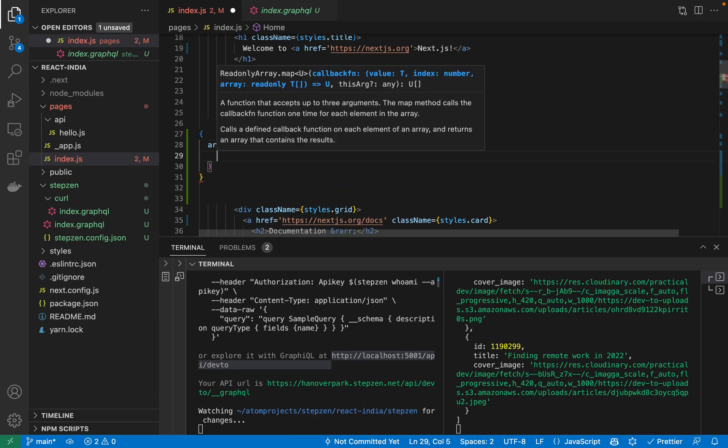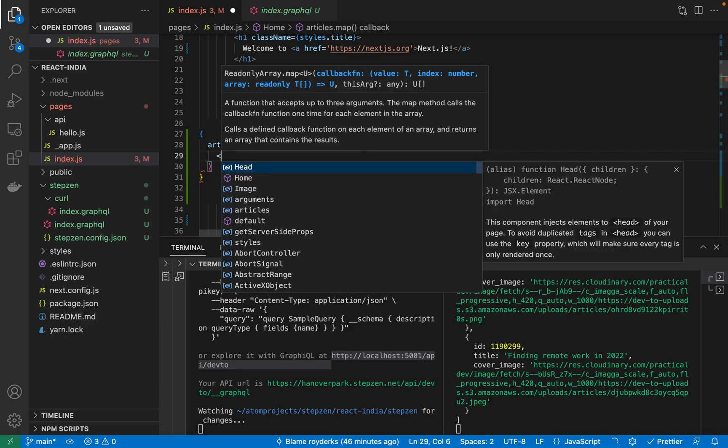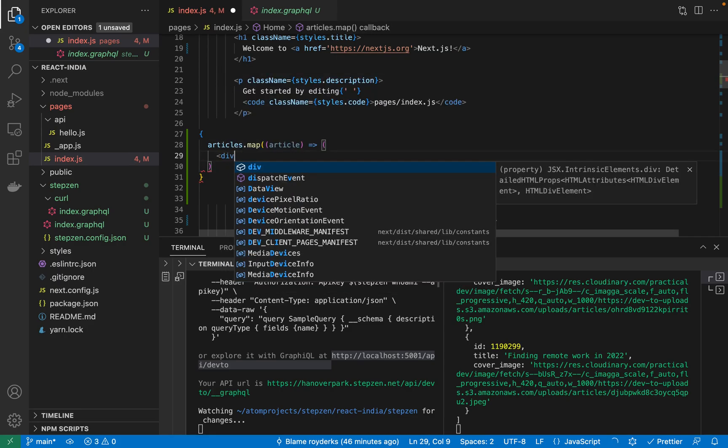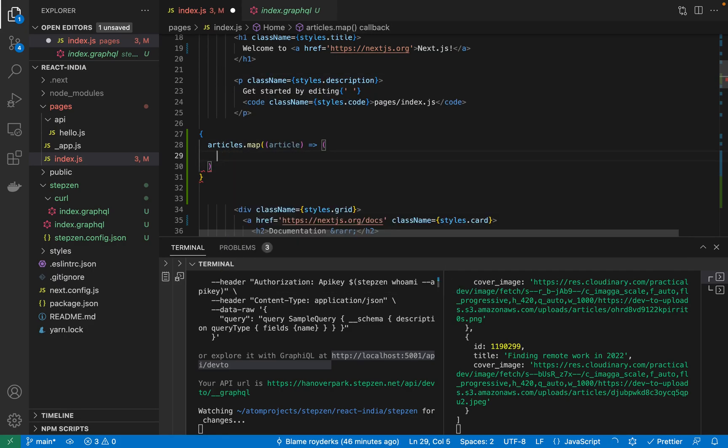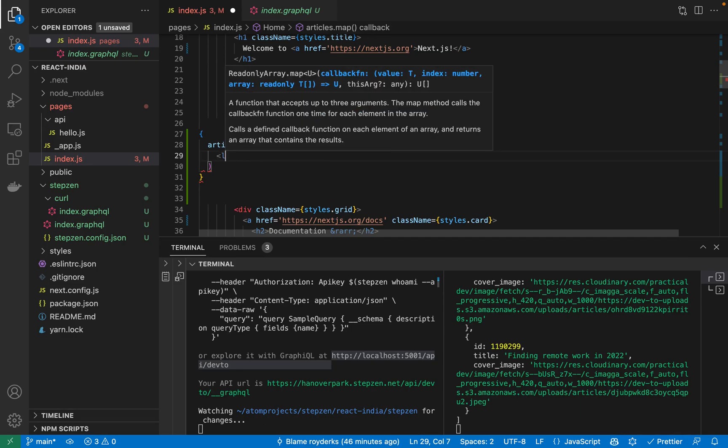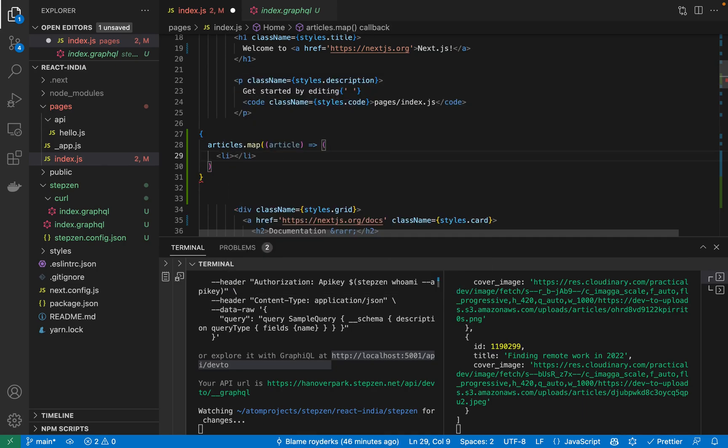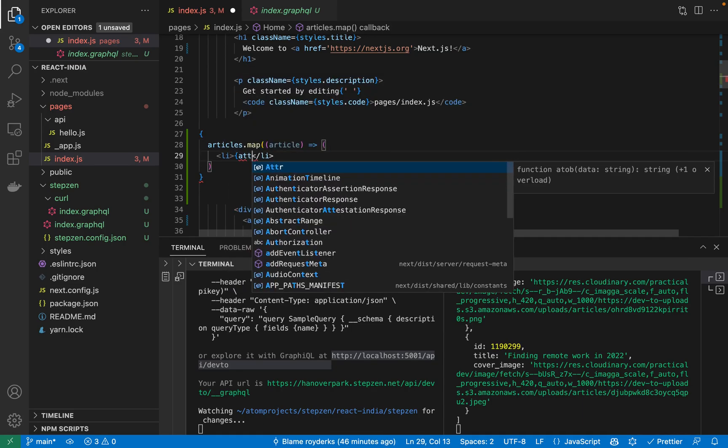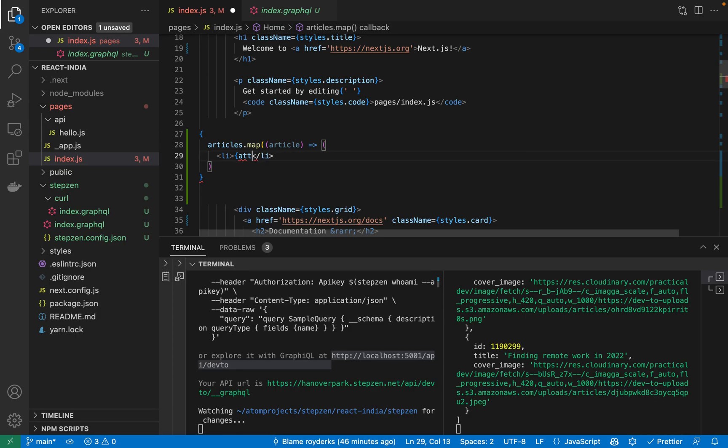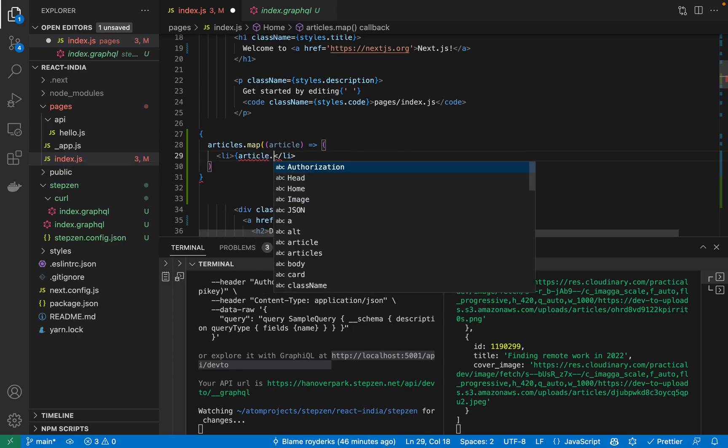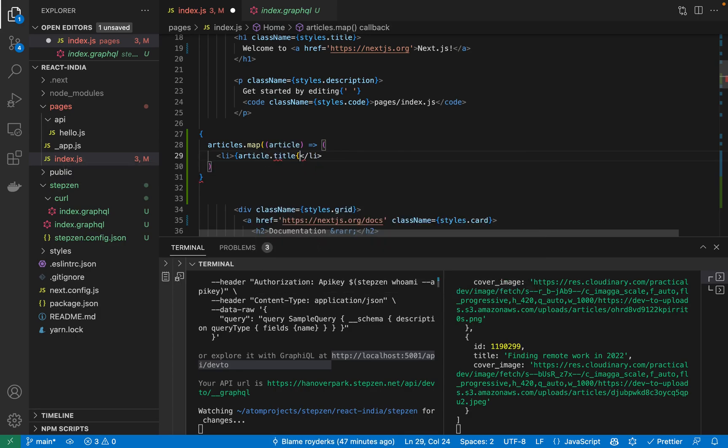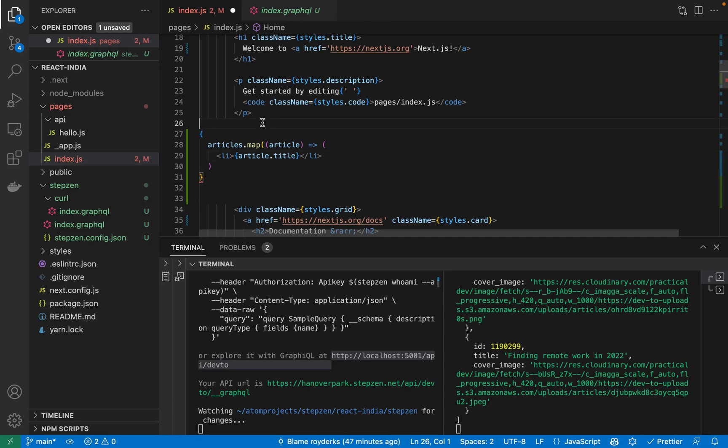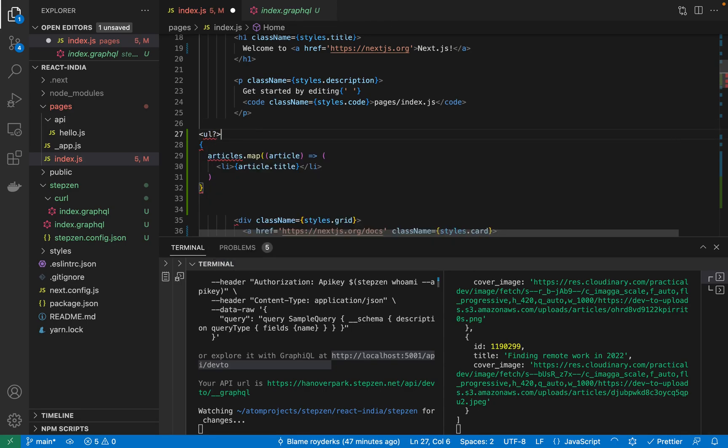What you can do here is articles.map a single article. Actually already start returning a, well, maybe do a div. Let's be fancy and do a li with the article title.